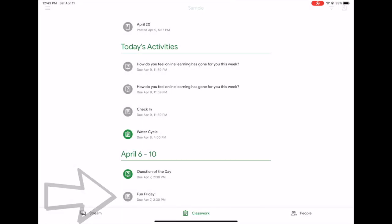So that's the basics of navigating your stream and classwork views and what the different colored icons mean.